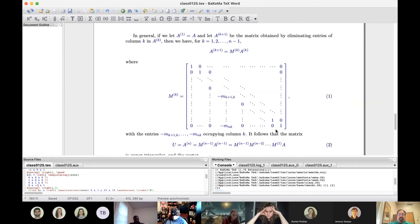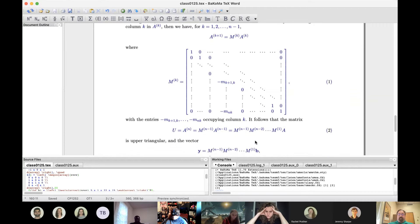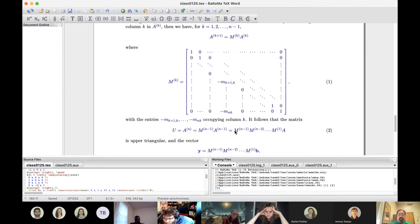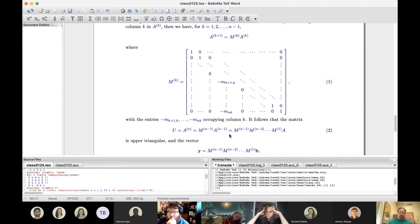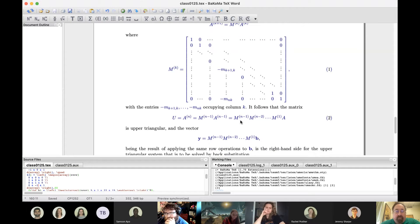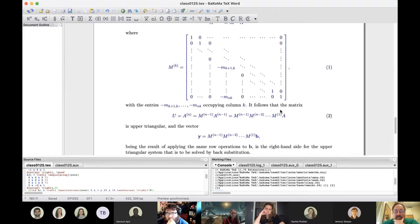So this matrix eliminates whatever entries you need in column k — it's lower triangular with ones on the diagonal. Starting with A and multiplying by M1 to work on the first column, M2 for the second, and so forth through all columns except the last, gives us the upper triangular matrix U. Similarly, applying those same M's to b gives the modified vector y so that we can solve Ux = y by back substitution.